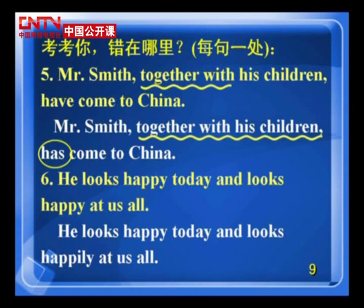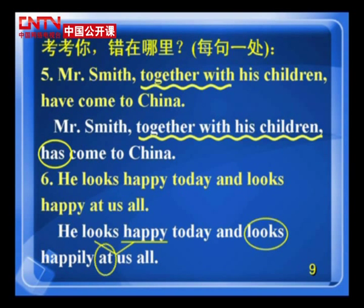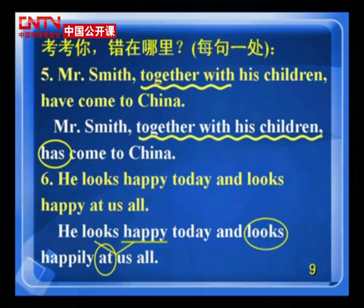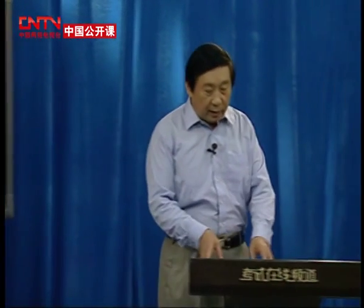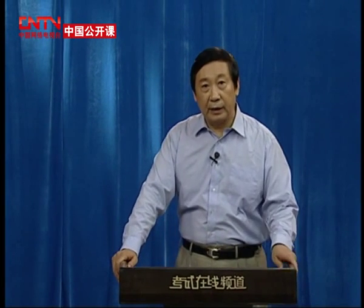He looks happy today，这个 looks 是系动词，happy 是表语，看起来很高兴。但是后边这个 looks at us，它不是系动词，是看着我们，所以应该是 happily，副词做状语。这句话错的人应该特别多。